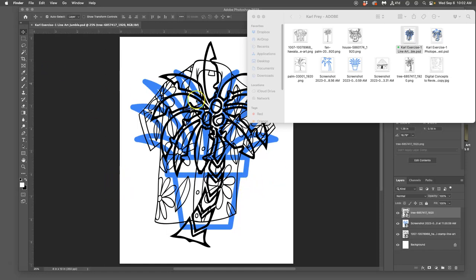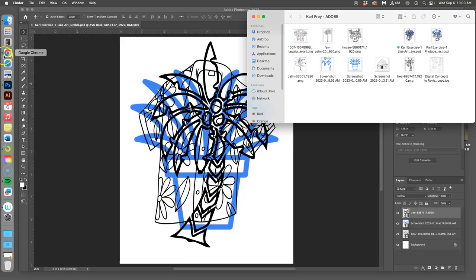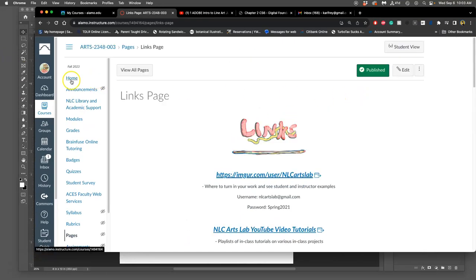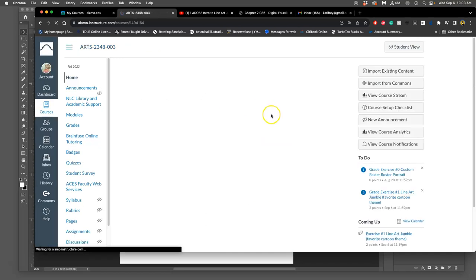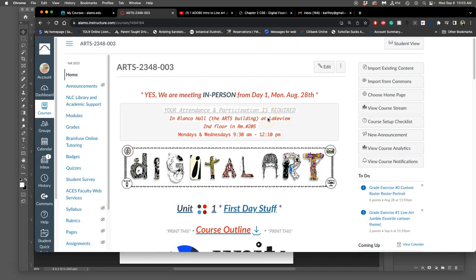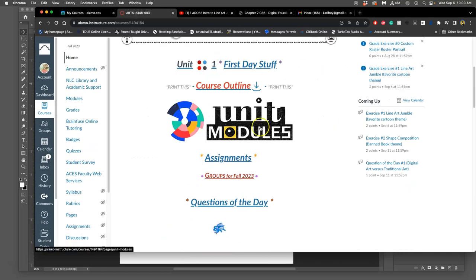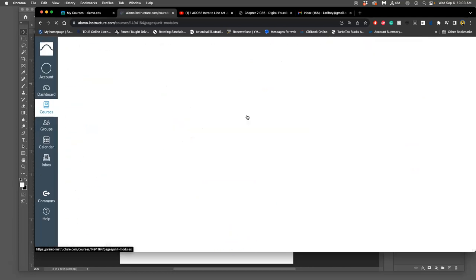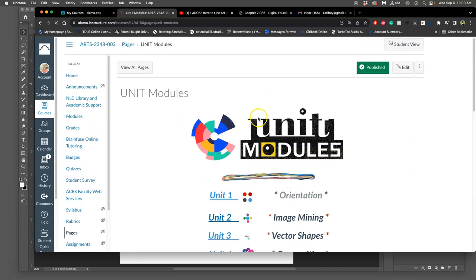All right, in continuing exercise one, our line art jumble, the first thing we had to do was to find references, right? So on our exercises, just on our first two exercises, you'll find them under Unit 2, what we're doing.